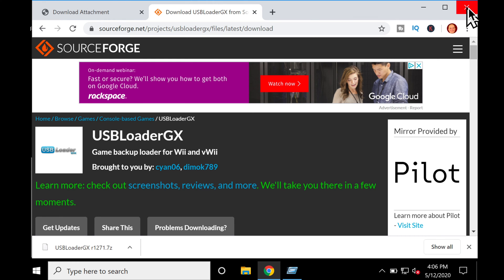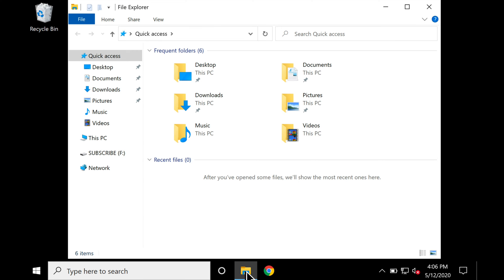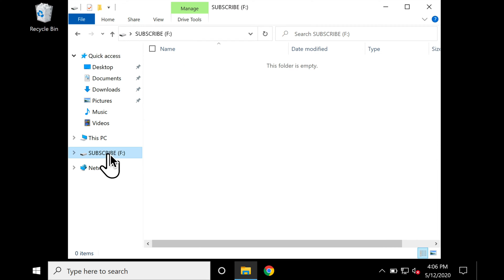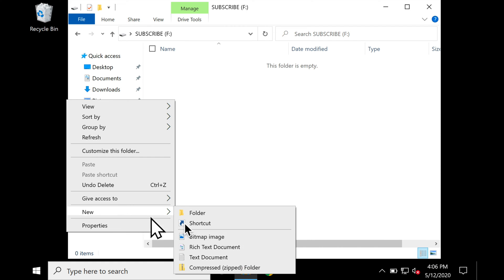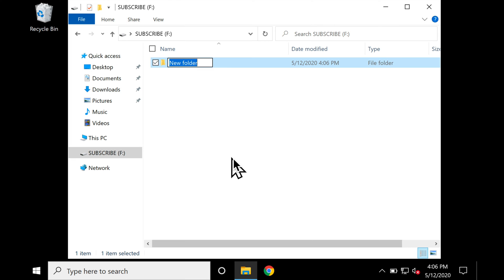Now just make sure your SD card is FAT32 formatted and insert it into your computer. Look for the SD card in the navigation on the left of File Explorer. In this case, it's named Subscribe. How convenient. If you came here from my Wii Homebrew Channel installation video, you'll already have an Apps folder on your SD card. If not, right-click, go down to New, then Folder, and create a folder and name it Apps.